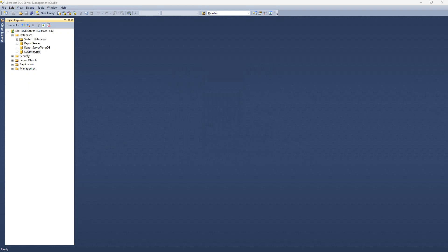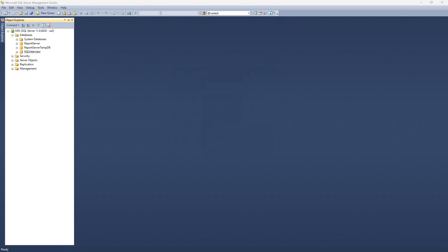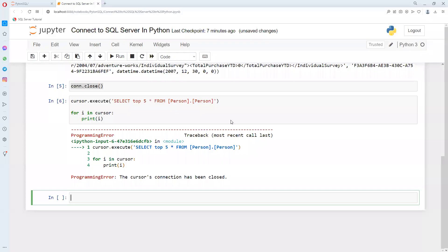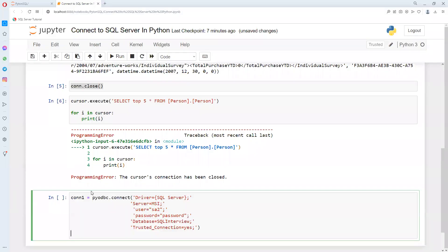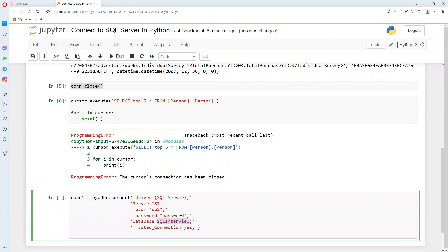I'm going to connect this one. This time I'm using a new variable con1. I'm passing the server name, username SA2 in double brackets, and my password is also password. I'm putting SQL interview as the database.